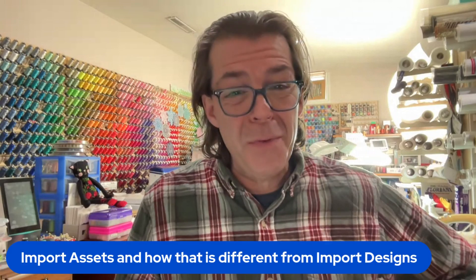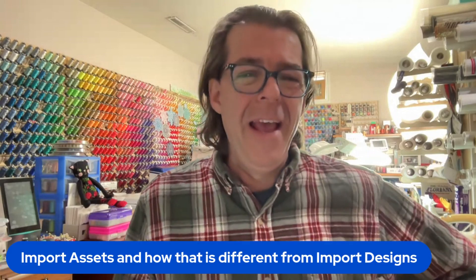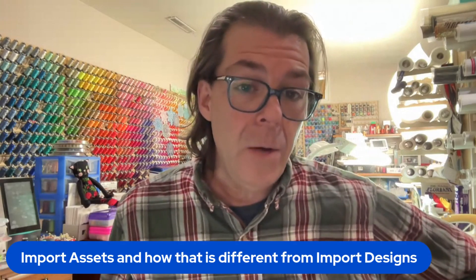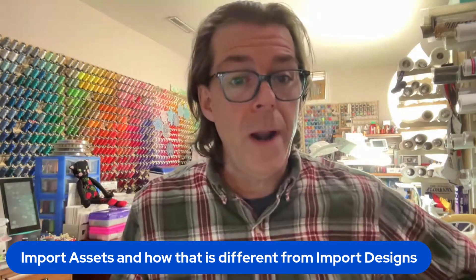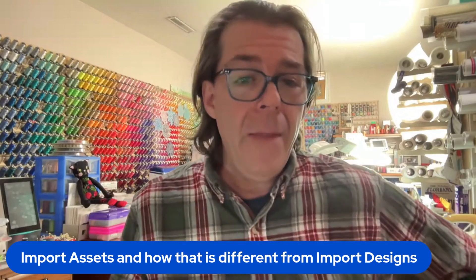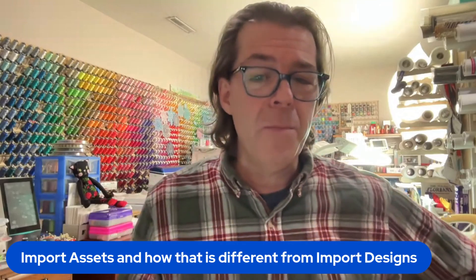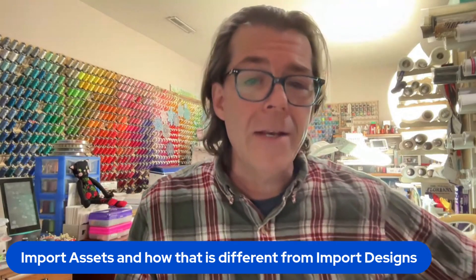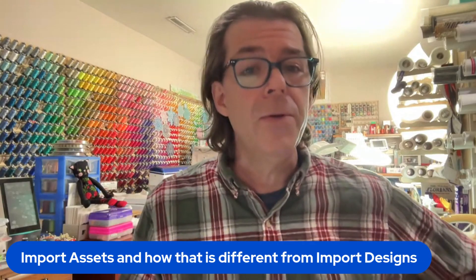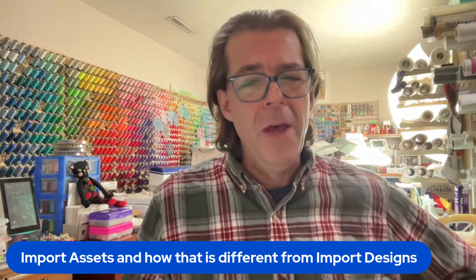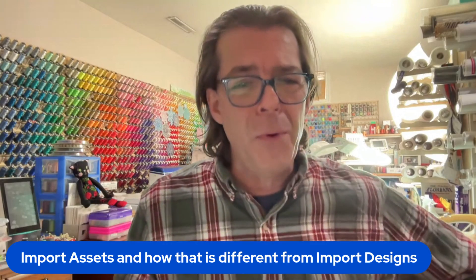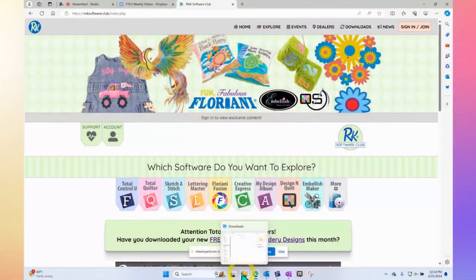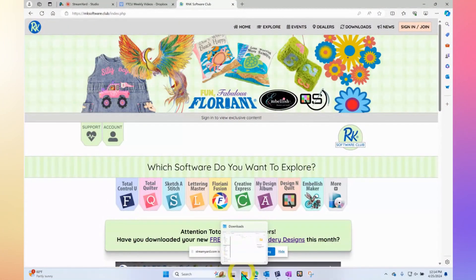Hi, this is Trevor Conkergood. Welcome to this week's RNK Software Club video. Our topic for this week is about how to import assets and how that is different from using import designs, and how to do them both in general. We're going to go through the whole thing from top to bottom today. Let's go to my computer workspace.